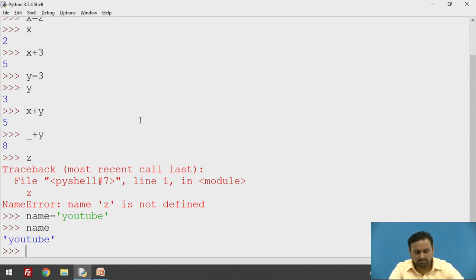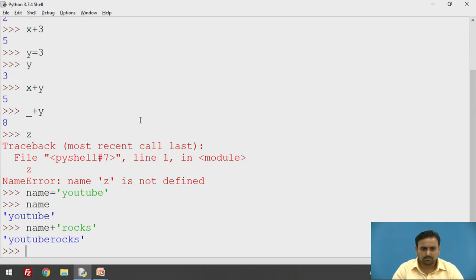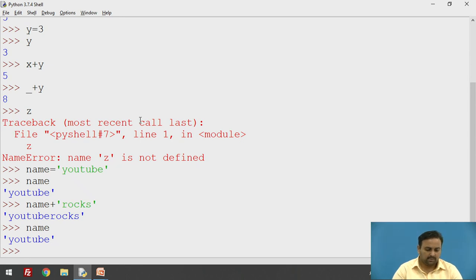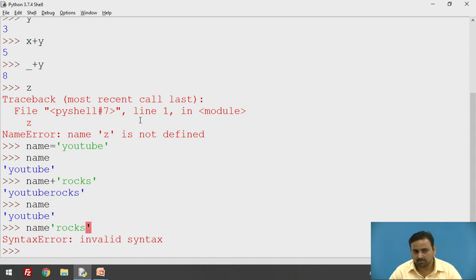If you want to append one more string to this variable, you have to use the plus operator. So name plus 'YouTube rocks' — as you can see, it gets appended. But the value of name is still 'YouTube' only — you can cross verify it. That plus operator is very important; without it, it will not work. If you remove the plus operator you get invalid syntax, so the plus operator is required to perform concatenation.